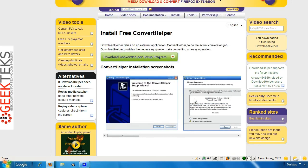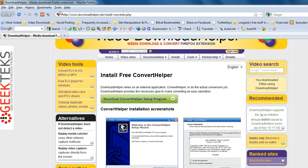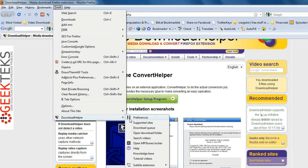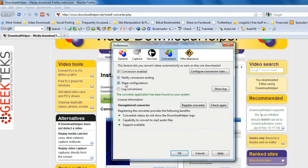Now that the Convert Helper has installed, let's go back up to the add-on — Download Helper. We'll go to the Preferences and enable conversion. You can see that Download Helper has now recognized the converter has been found on the system. So we'll go ahead and click OK.